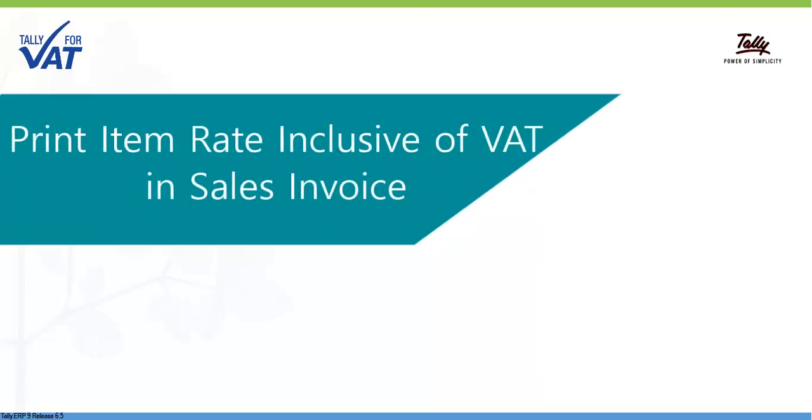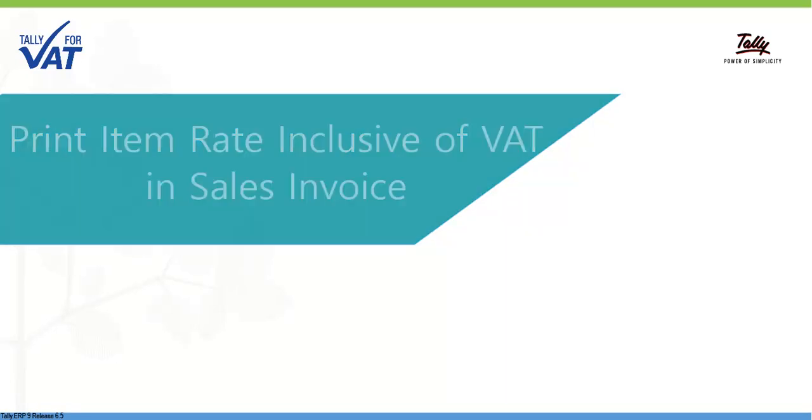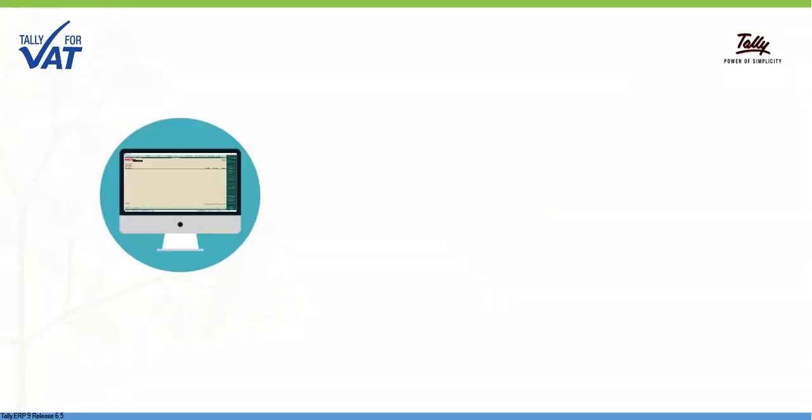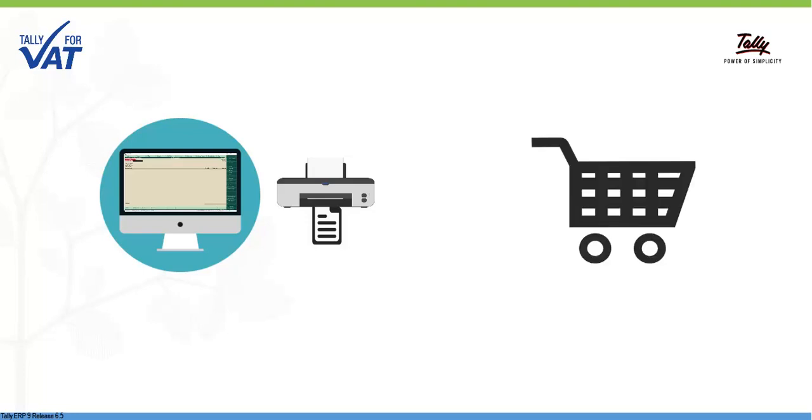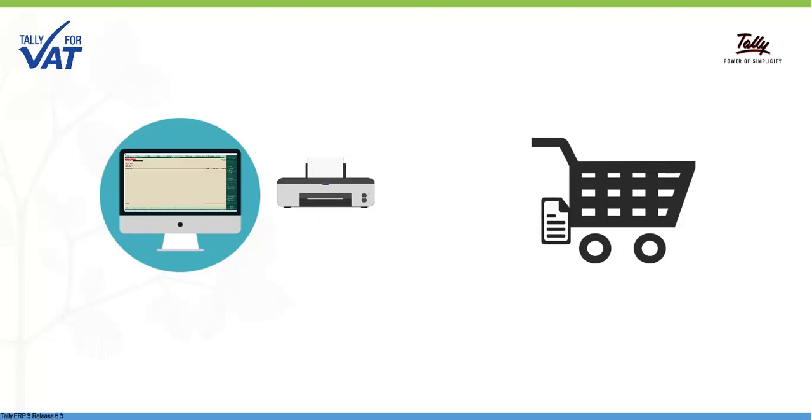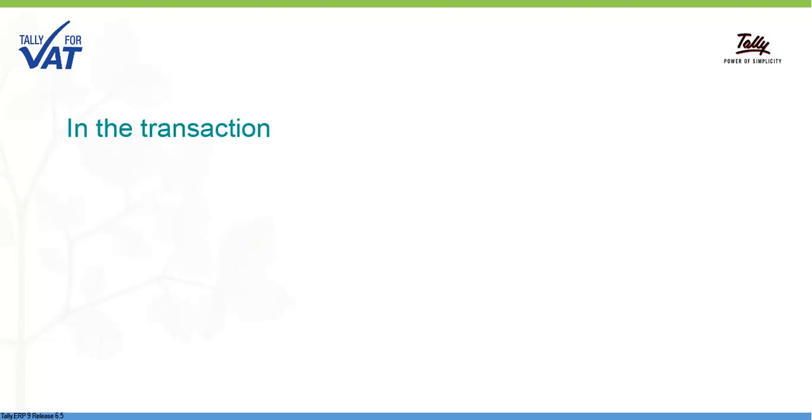Print Item Rate Inclusive of VAT in Sales Invoice. In this video, you will learn how to print Item Rate Inclusive of VAT in Sales Invoice recorded using Tally ERP9. This will help businesses show VAT inclusive item rate in the invoice copies given to their customers.